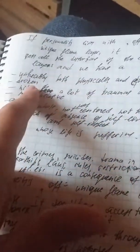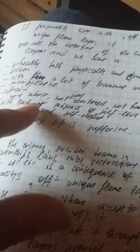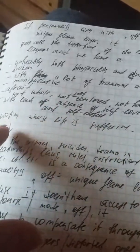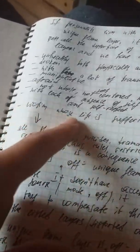If personality lives with off unique flame layer, I described it before, so this layer is off rather than on. It gets all the distortions of the list of layers and we have an unhealthy, both physically and emotionally, mentally broken, mental personality, broken with a lot of traumas and pain, manipulative.